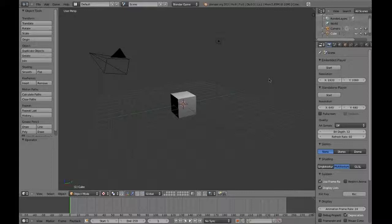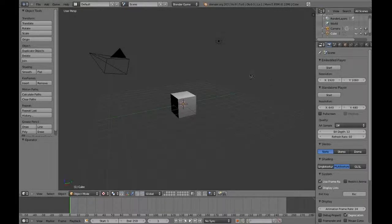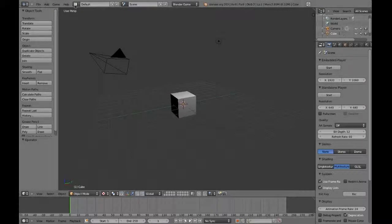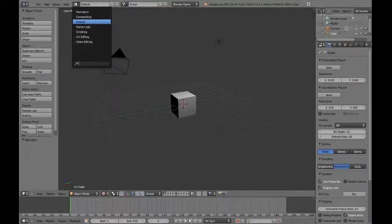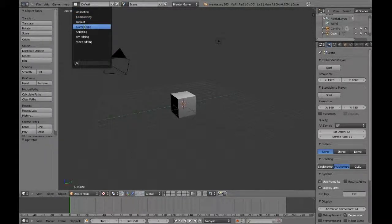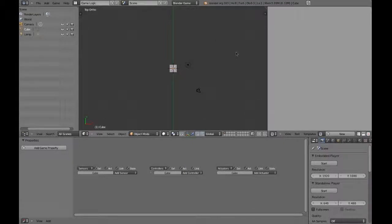In addition, we can modify Blender's screen layout to better suit our purposes. By clicking this drop-down that says Default, we can see that there are a few preset layouts, including one for Game Logic. Select this, and you can see that Blender has rearranged our windows.